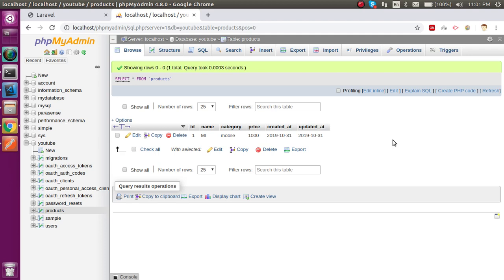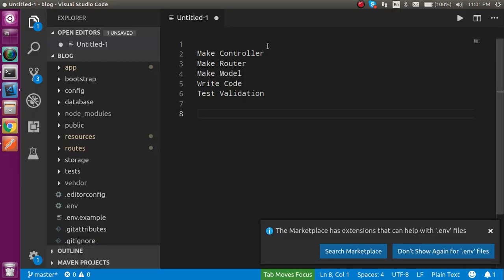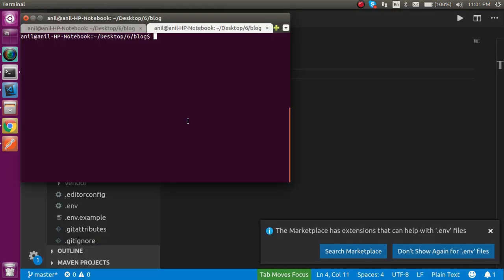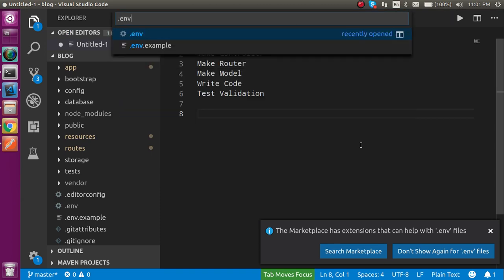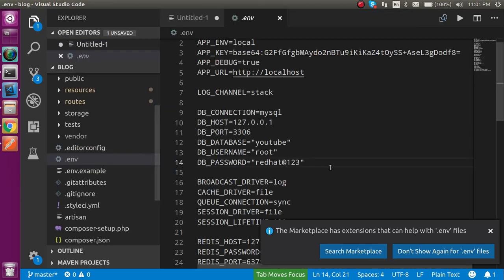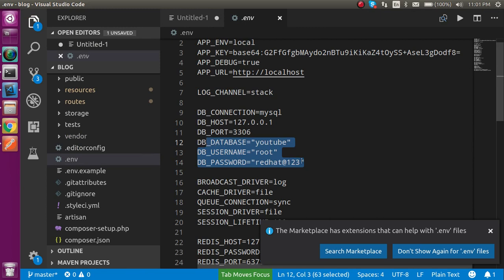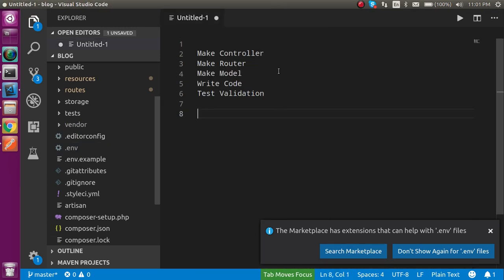Now let's look at the code. First I am going to make a controller and a router. If you don't know how to add the database configuration, you just have to open the .env file and write the three configurations — that's all.